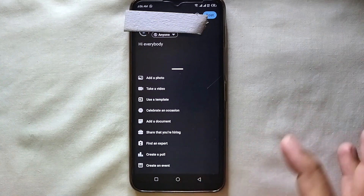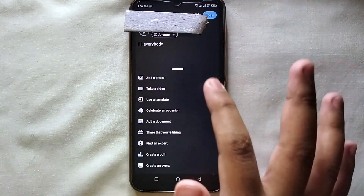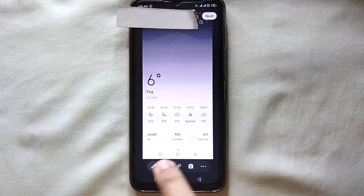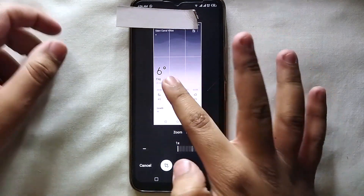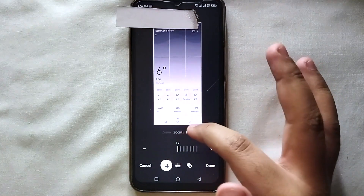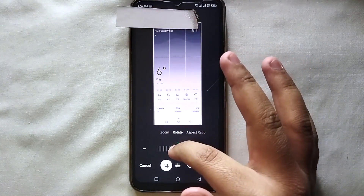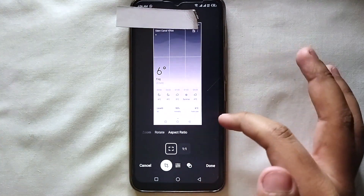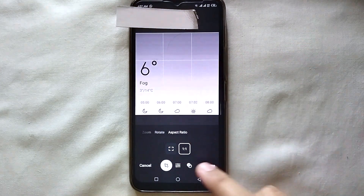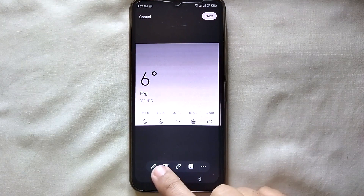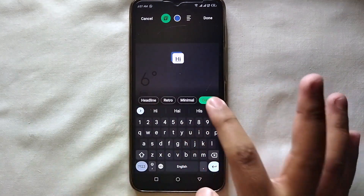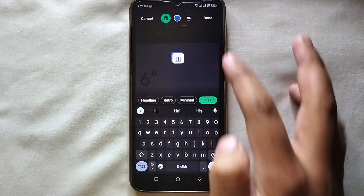If you want to upload a photo, select the first option which is "Add a photo," then from your gallery select the picture you want to upload. Here I've selected this picture. If you want to crop it you can do that, zoom it, rotate it, and you can also select its aspect ratio — there are two different aspect ratios available, you can select any one of them.